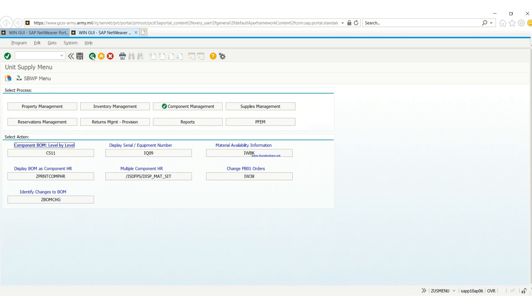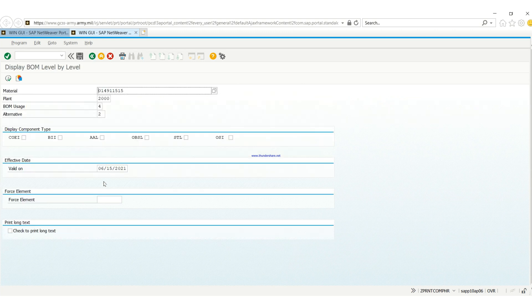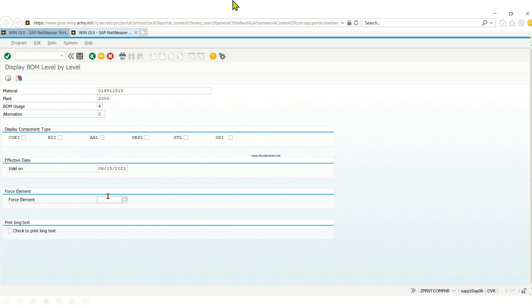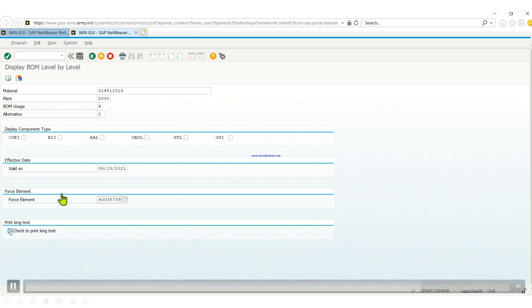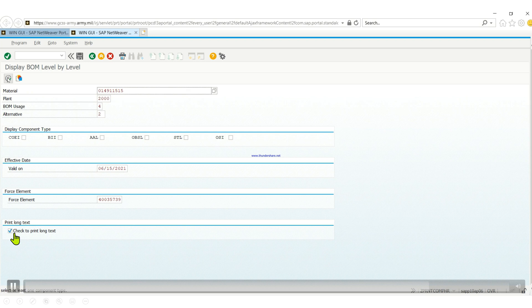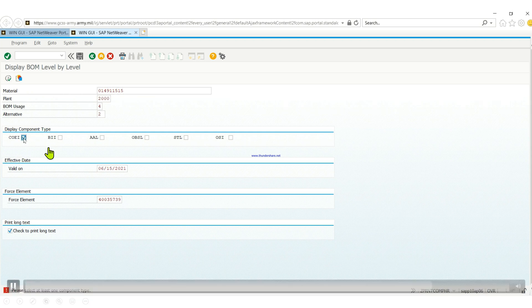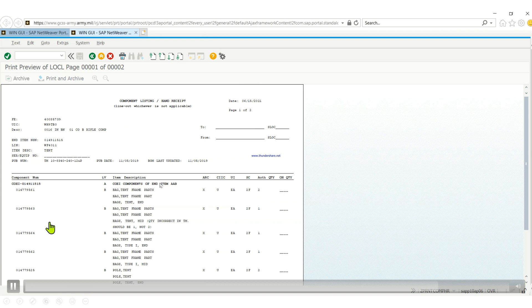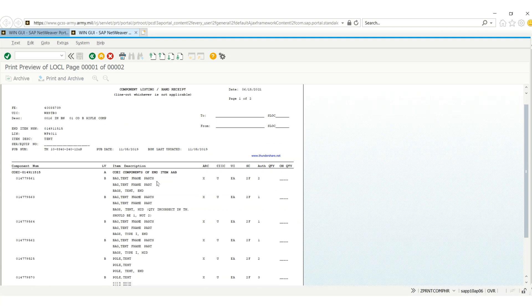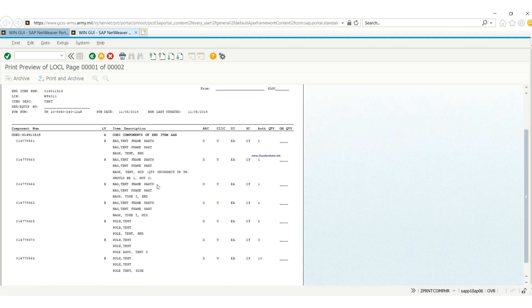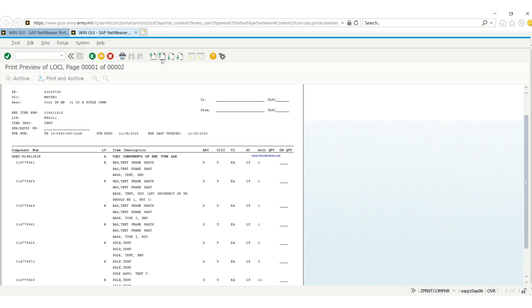Now let's go to the long text. We'll go back into Z print BOM. We put in our material number, then you check this box right here. As you guys can see, I forgot to check the OCIE and BI. This is going to give us a two-page because we said we want a long text.